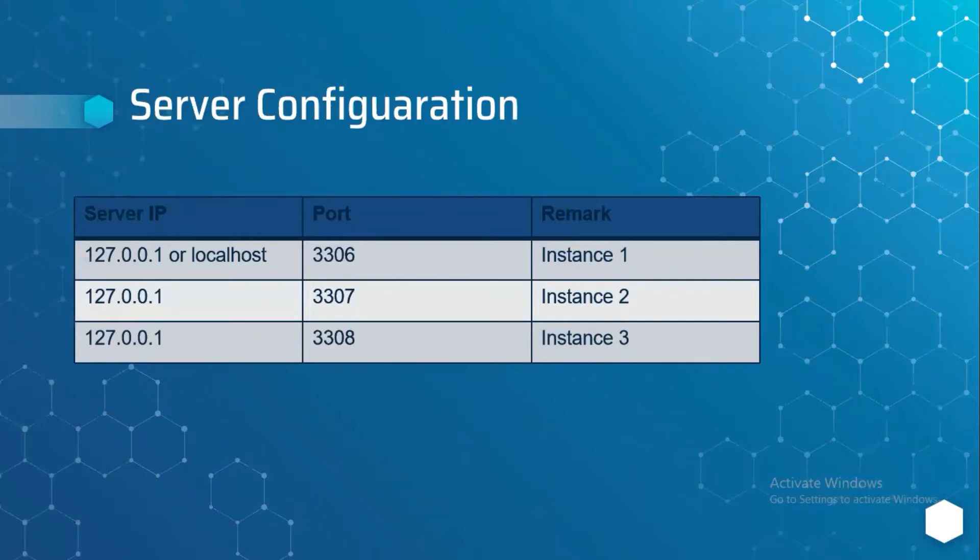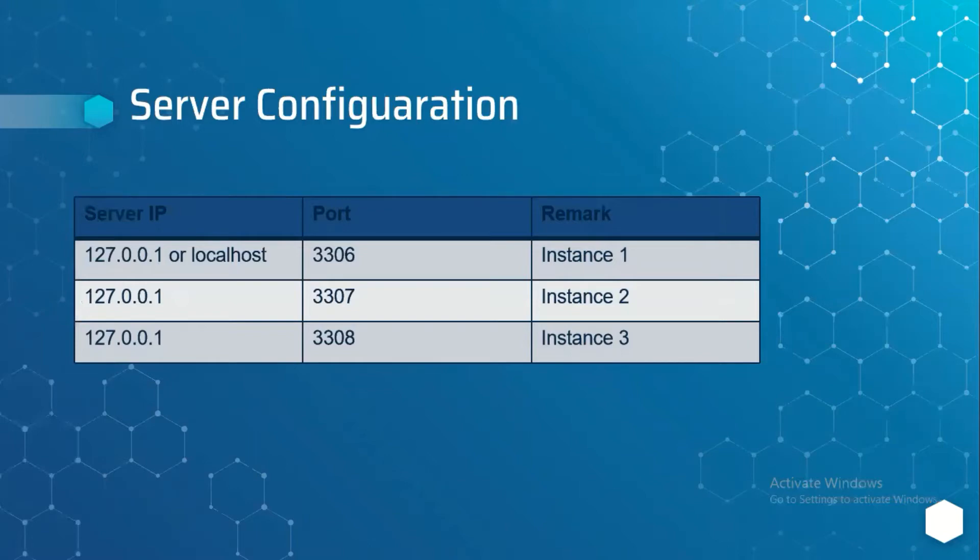I have installed three MySQL instances in my local with different ports: 3306 for first instance, 3307 for second instance, 3308 for third instance. If you want to know how to install MySQL server and MySQL instances on same server, check out my previous videos and I have mentioned those links in the description.